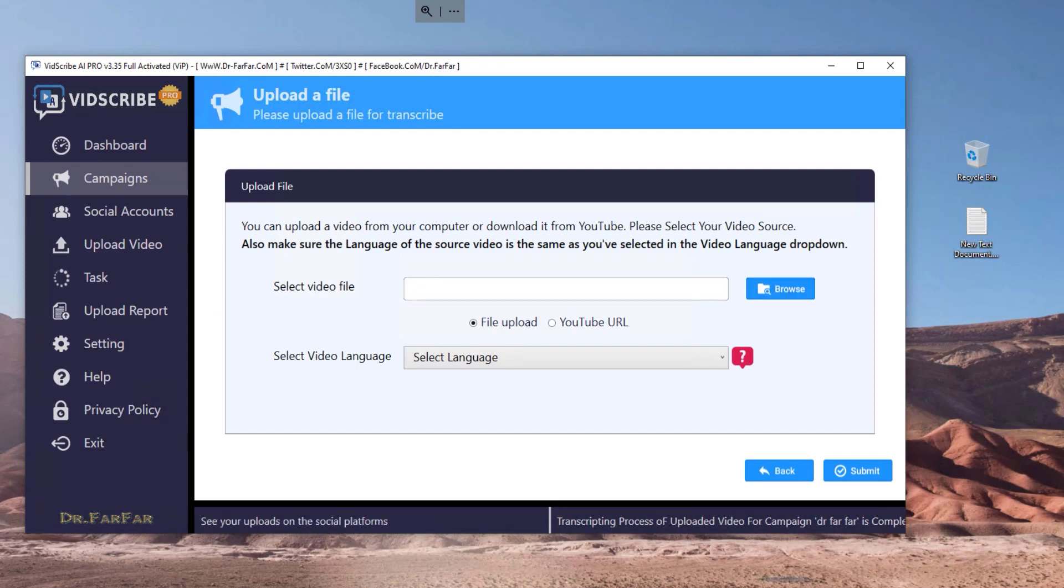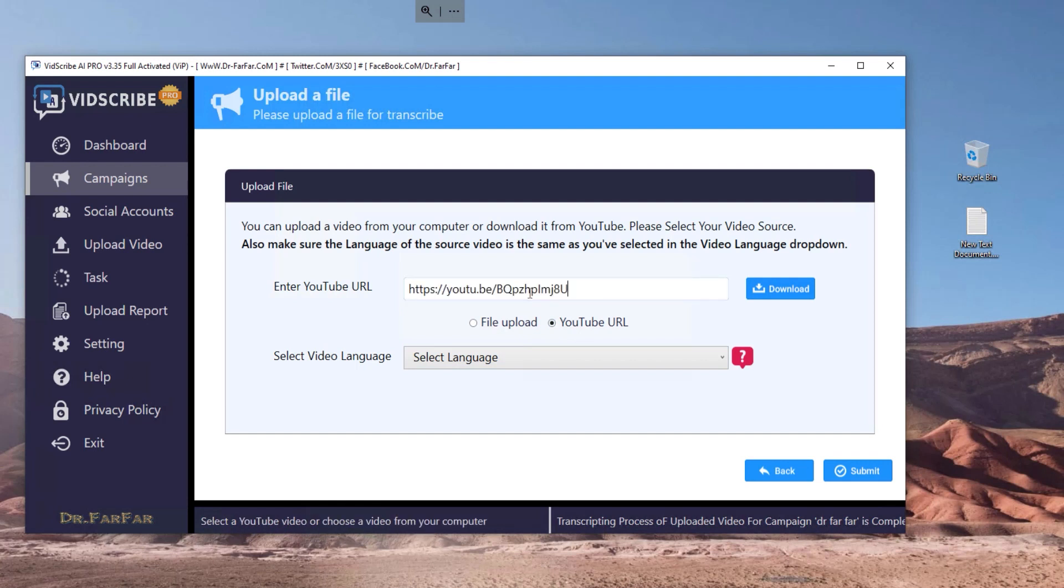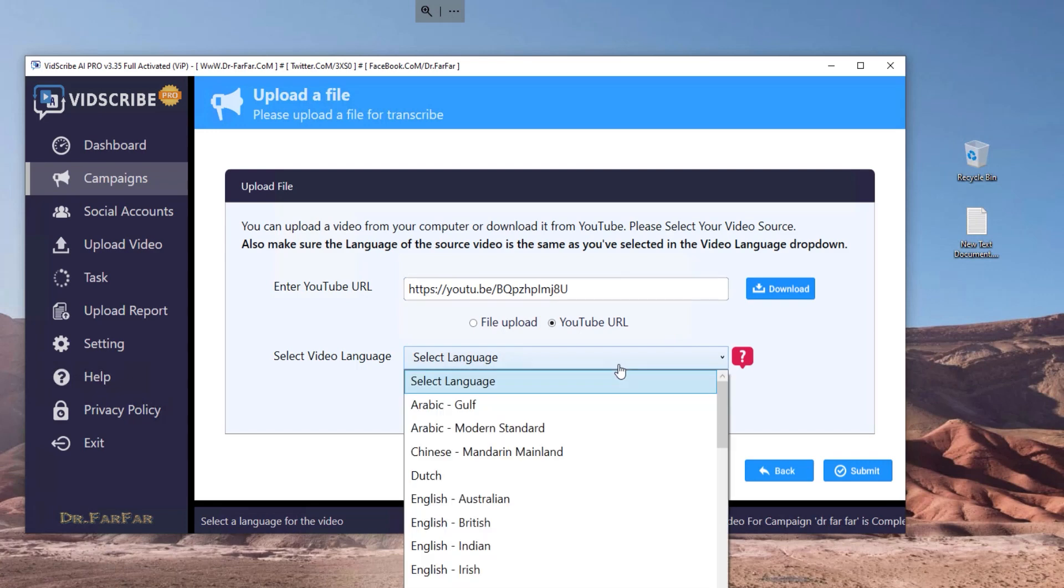You have two options: either you select the video from your desktop if you have it there, or via YouTube. I would suggest you do YouTube. If you have it on your computer, just go ahead and select which language is the video.